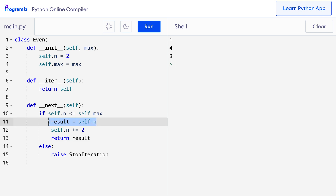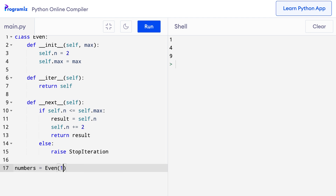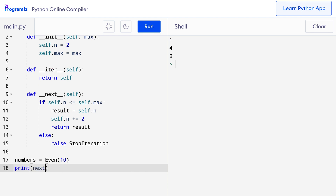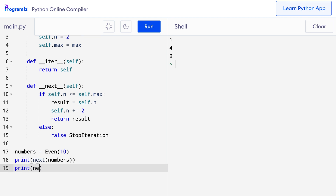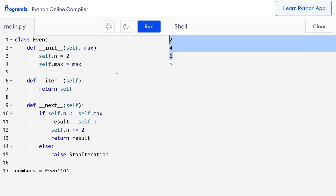Now our class is finally complete. Let's create an object: `numbers = Even(10)`. This is an iterator because it implements both the `__iter__` and `__next__` methods. Now when I call `next(numbers)` multiple times, I should get even numbers one after another. Printing three even numbers gives us 2, 4, and 6. If we use the next method further, the StopIteration exception is raised since our sequence can only have numbers up to 10.